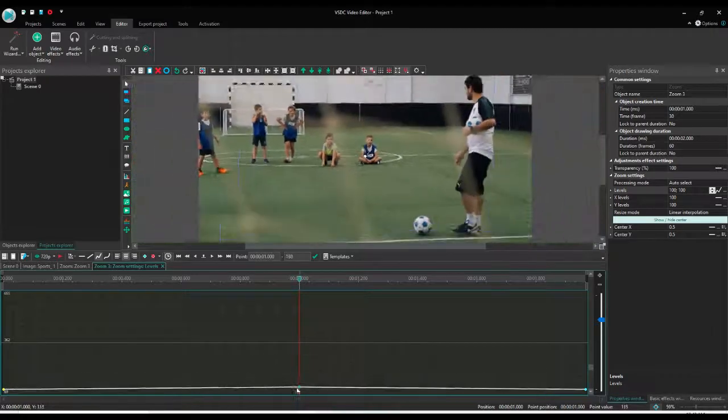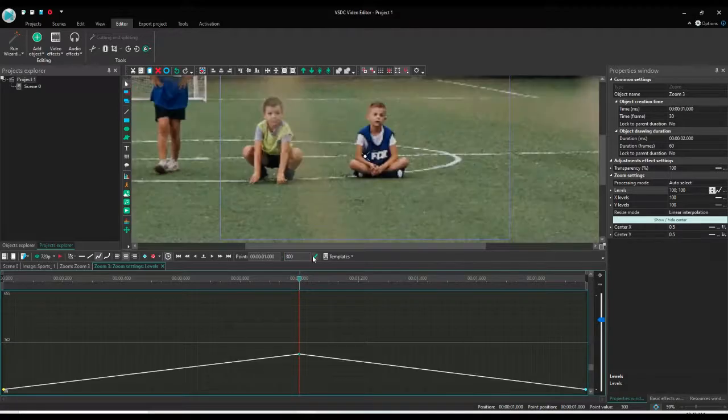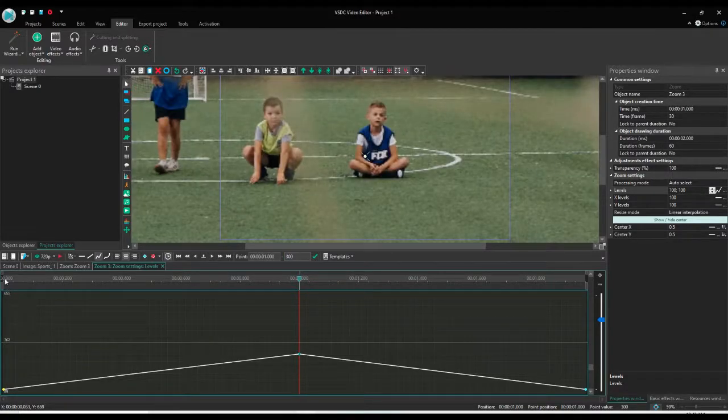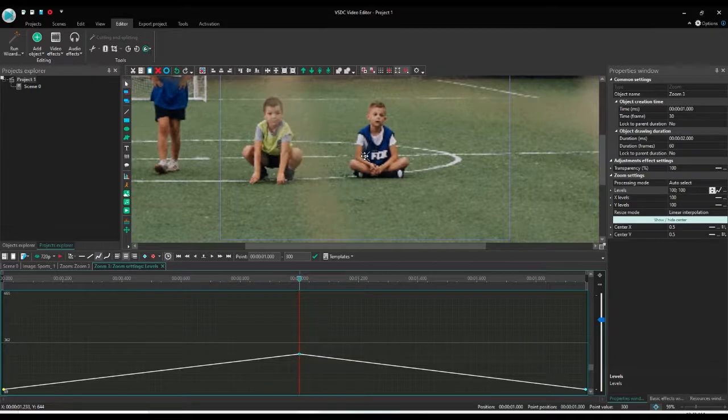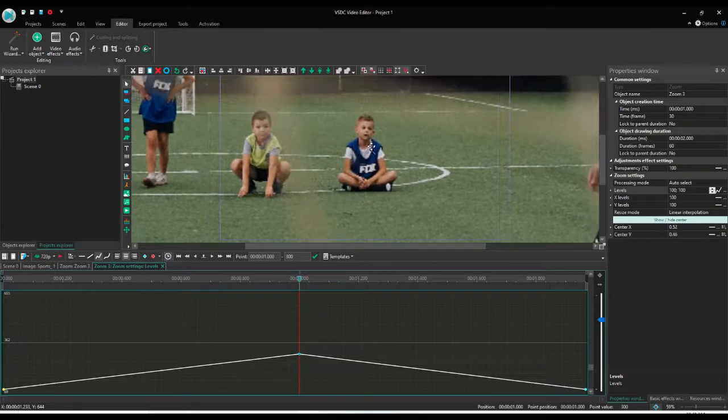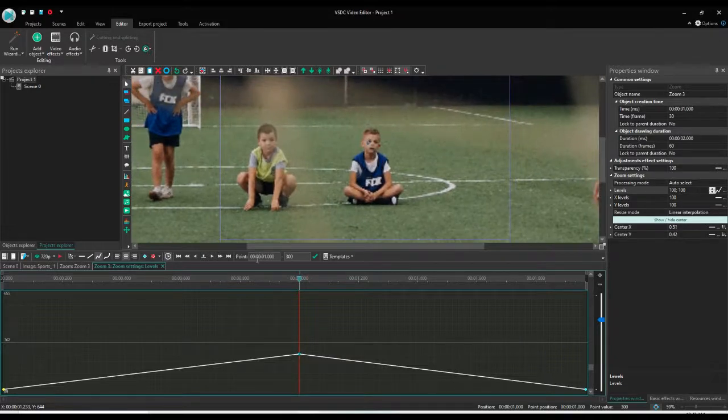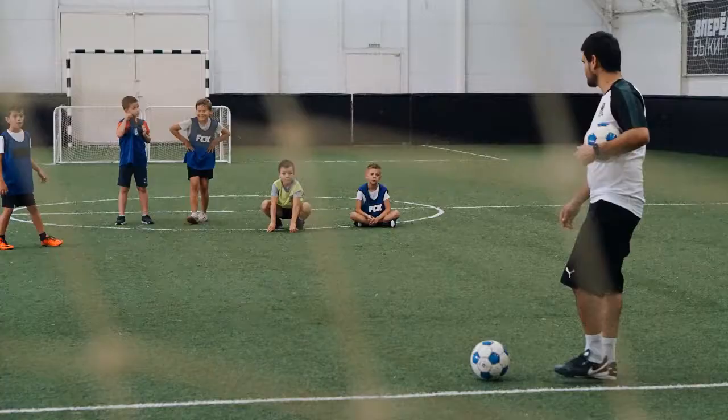Or you can type the value in the box for the point. Make sure you have clicked that point when you want to add the value. Now you can see it's a curve going from 100 to 300, coming back to 100. Let's adjust the center point to the face of the kid. Now let's preview the video.